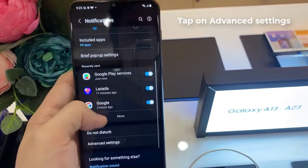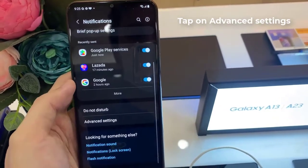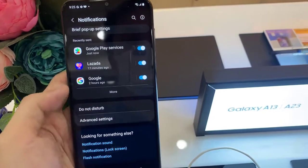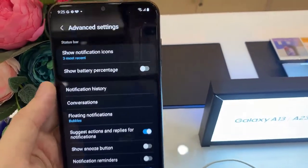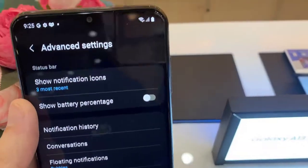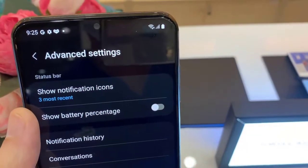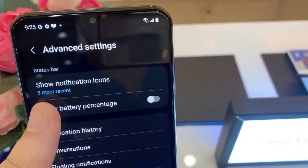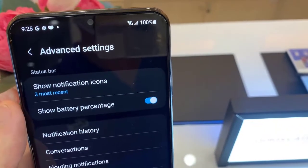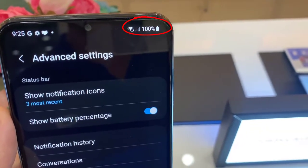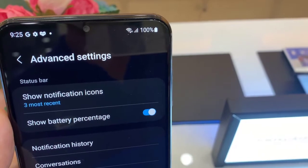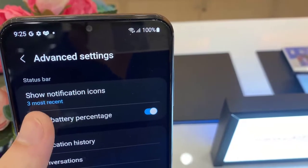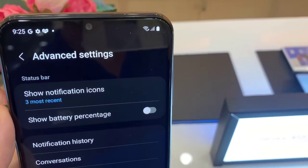Then tap on Advanced Settings, then tap on Show Battery Percentage — this will show your battery percentage information. To hide it, tap on it again. Thanks for watching this video.